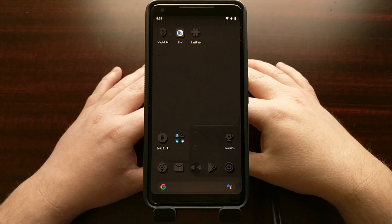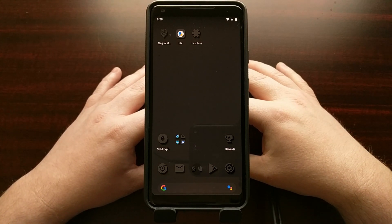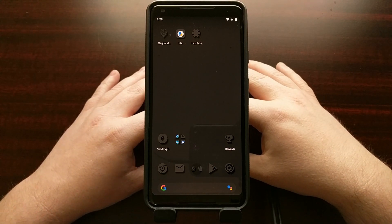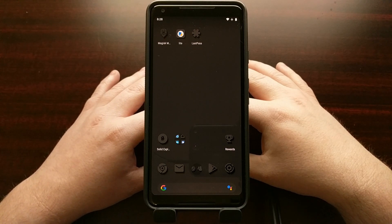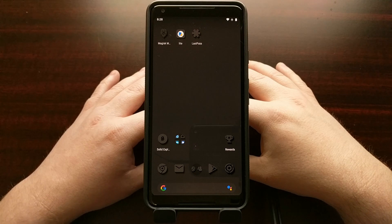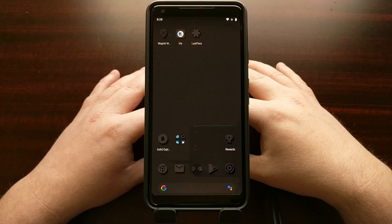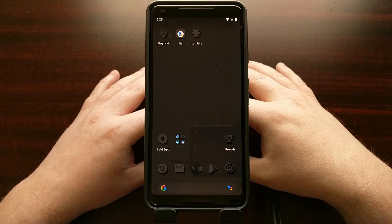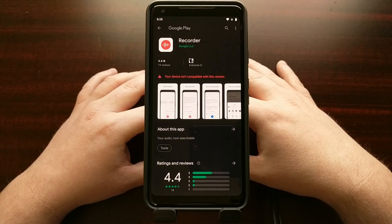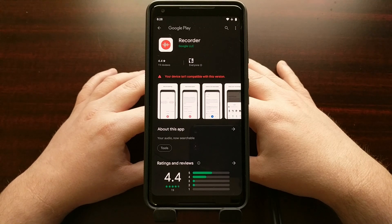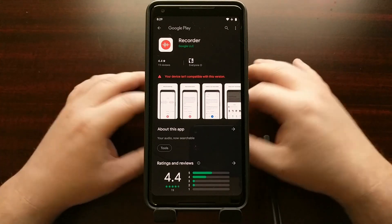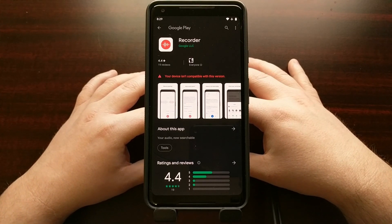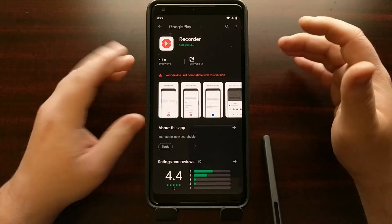Now we are told from a Google employee that the recorder application will eventually be brought to older Pixel devices, however we are not given a time frame at this moment. Not only that, but as you can see when you go to the recorder application page in the Play Store it's going to tell you it's not compatible with your device, that is until Google makes it available for these older devices.